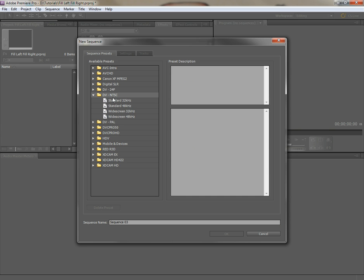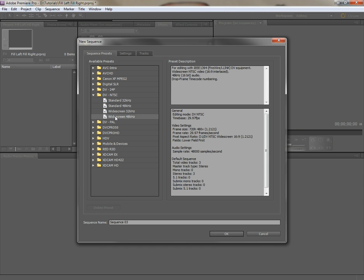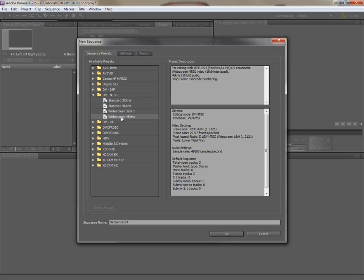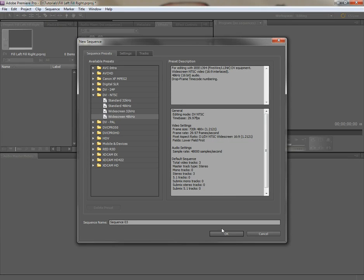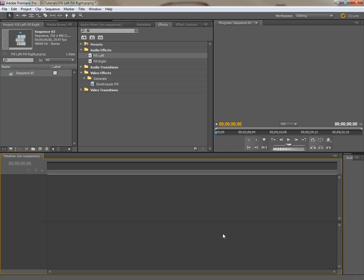This is where you want to create a sequence from. You're going to go down to widescreen 48 kilohertz, because with DV footage, it's all about the pixel aspect ratio. It's 720 by 480, or sometimes 720 by 486, but it's about what pixel aspect ratio was used in the creation of that file. You're going to use the widescreen, click OK.